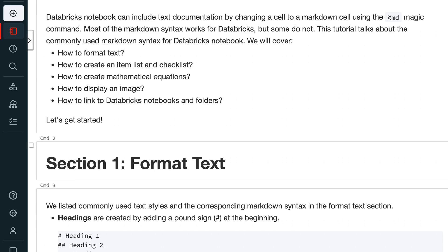We will cover: 1. How to format text. 2. How to create an item list and checklist. 3. How to create mathematical equations. 4. How to display an image. 5. How to link to Databricks notebooks and folders. Let's get started.